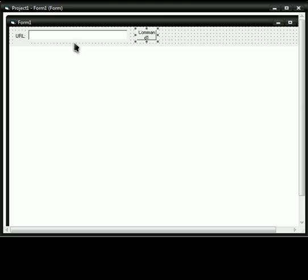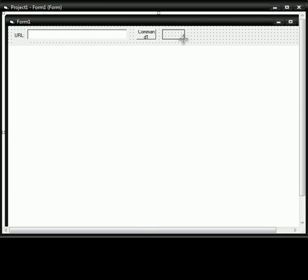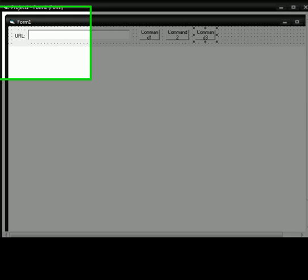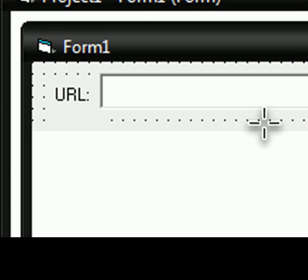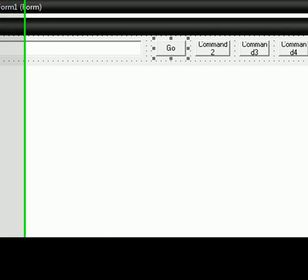Then, you make the buttons. Okay, now, Command 1 will be Go.